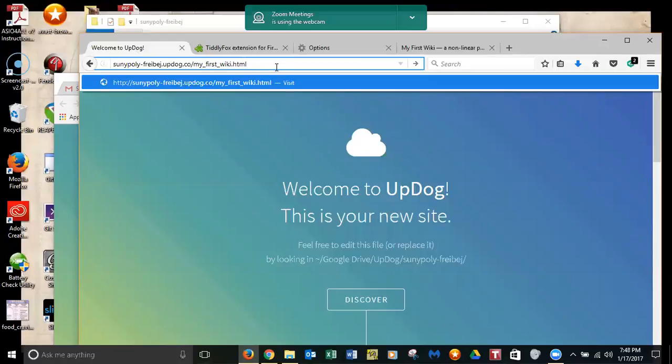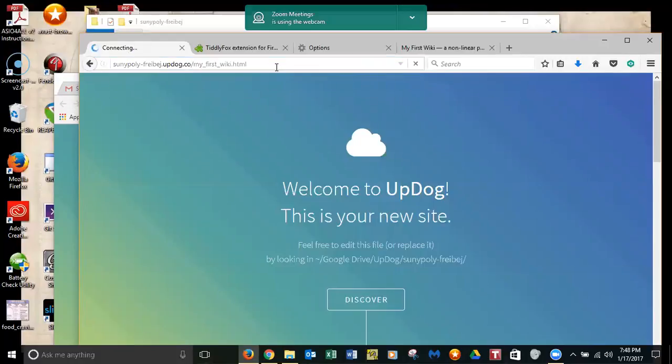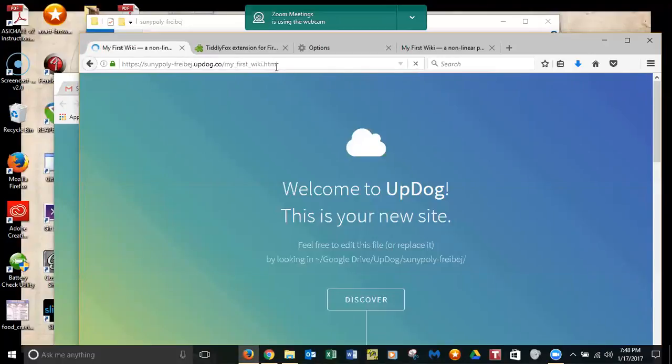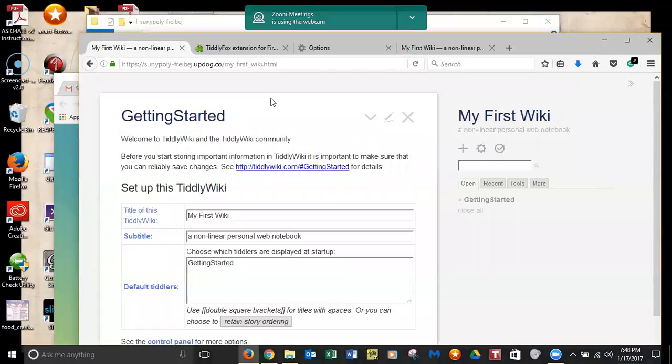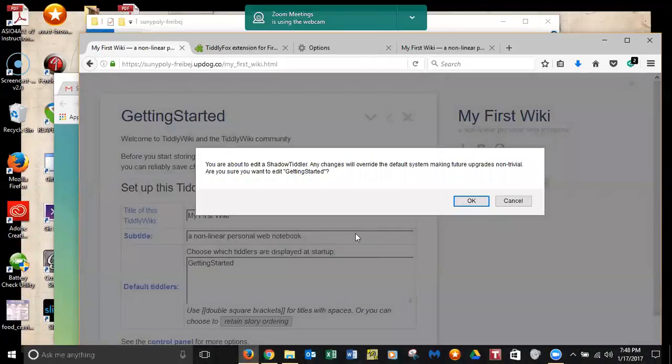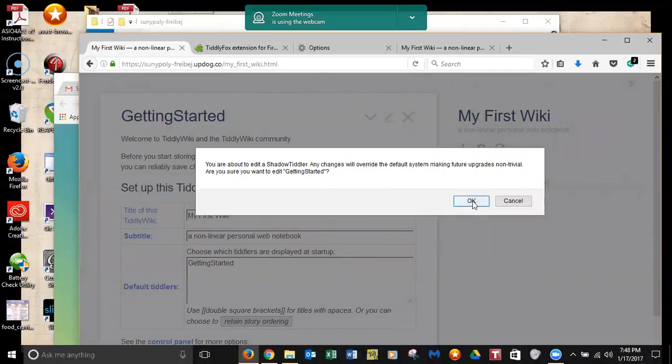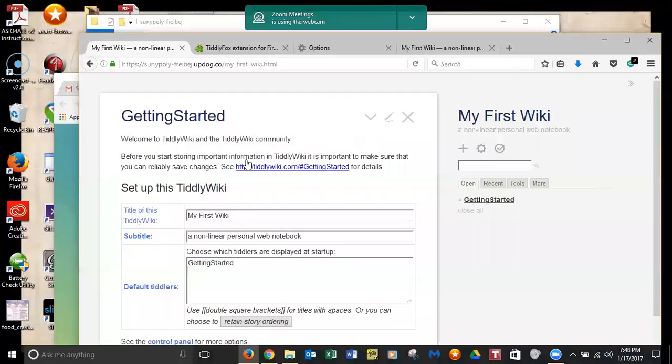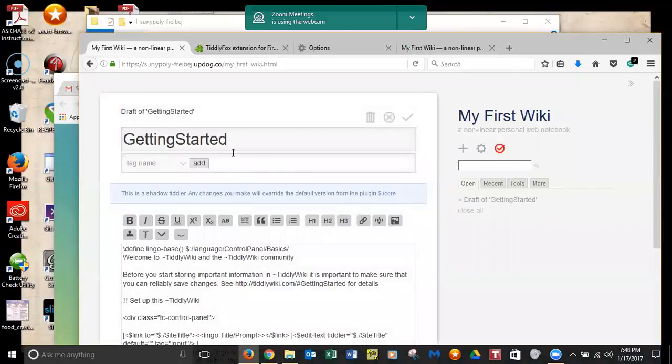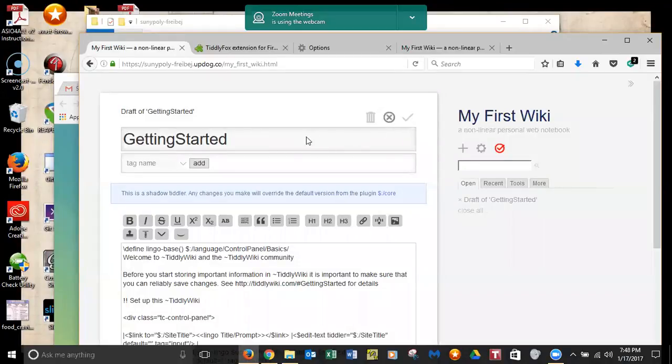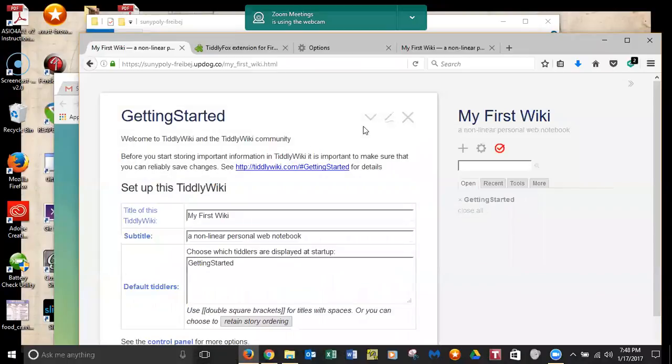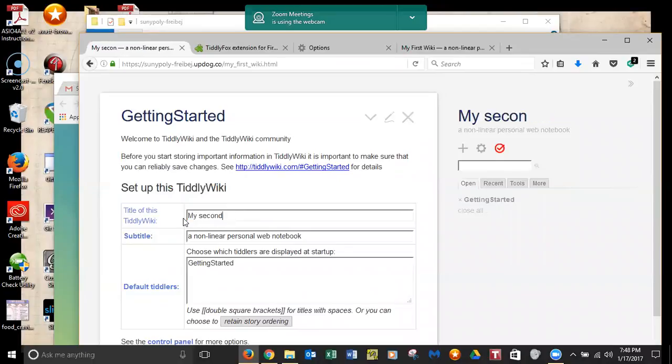And so what download empty does is download the file called empty.html. And now you're going to save it. Because you set your preferences to ask, it's going to ask where you want to put it. All right. So now I want to browse to a Google drive. It's way up top. There it is. I want to go into Updog. SUNY poly fry. And now don't save it yet.